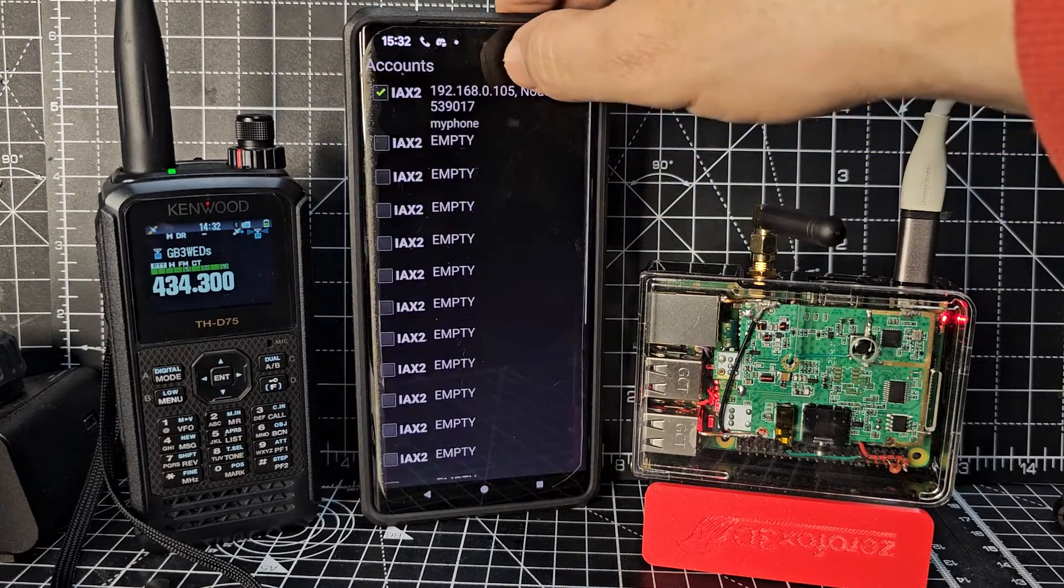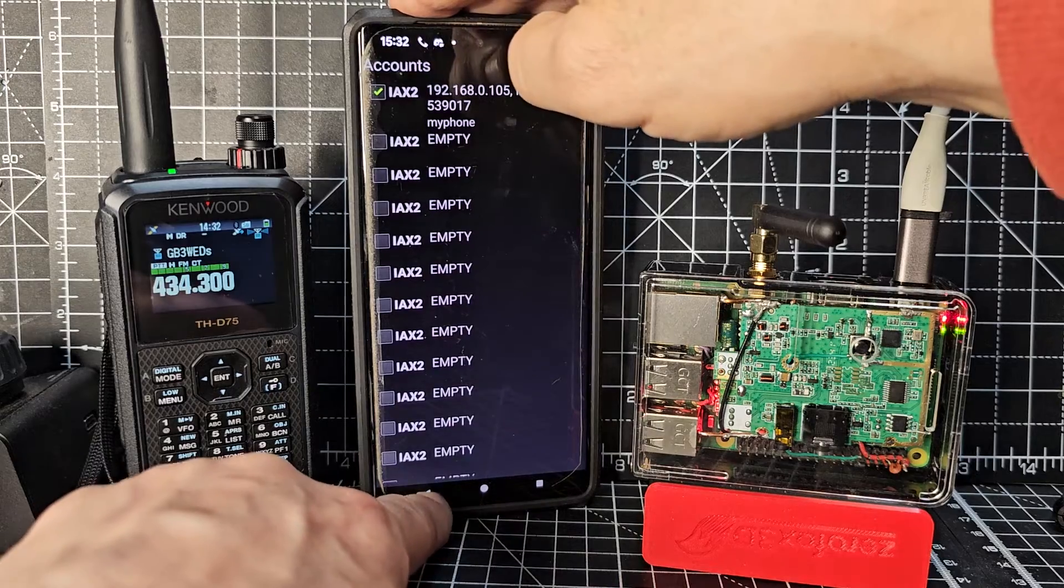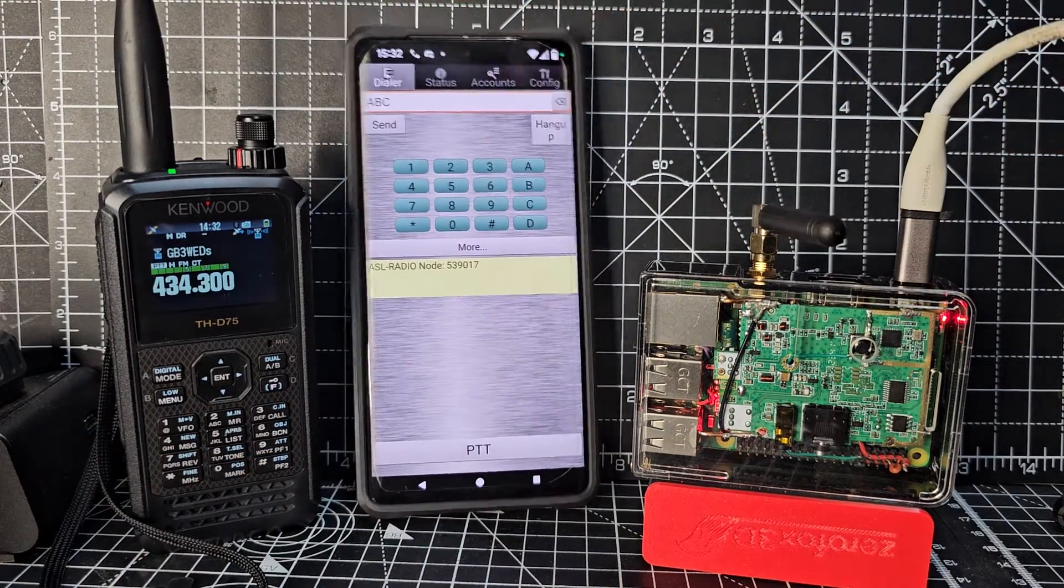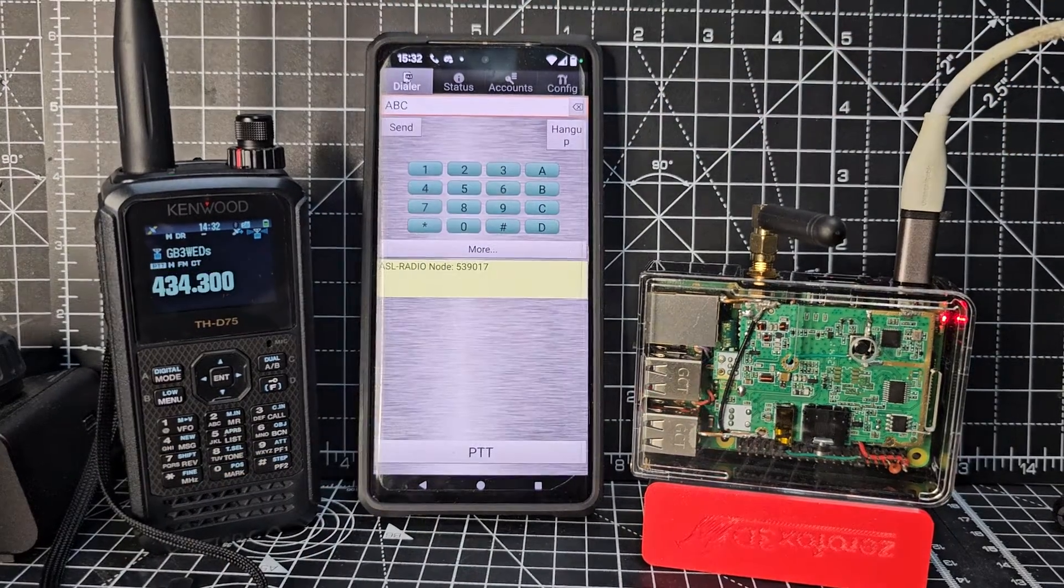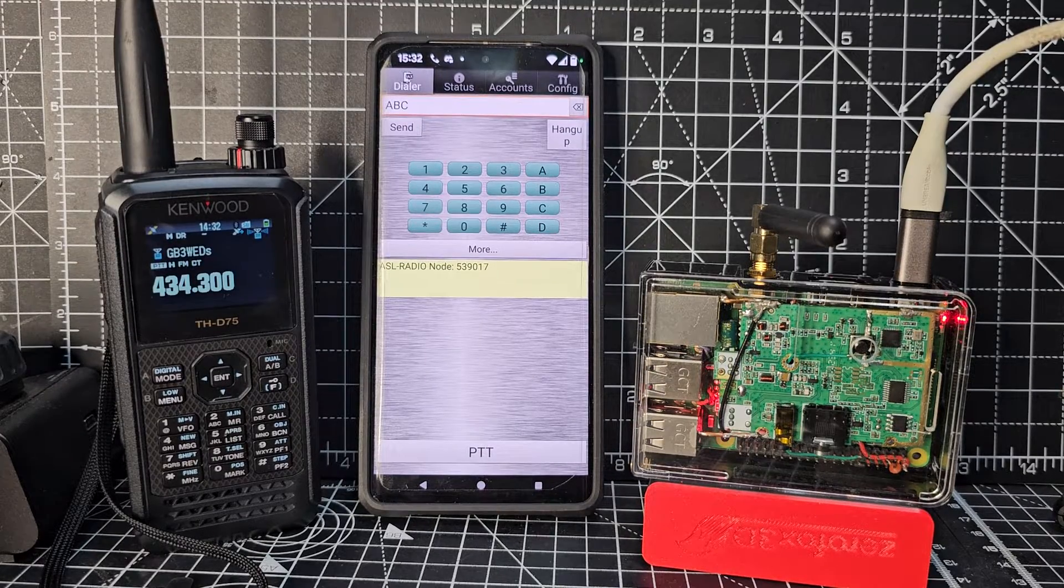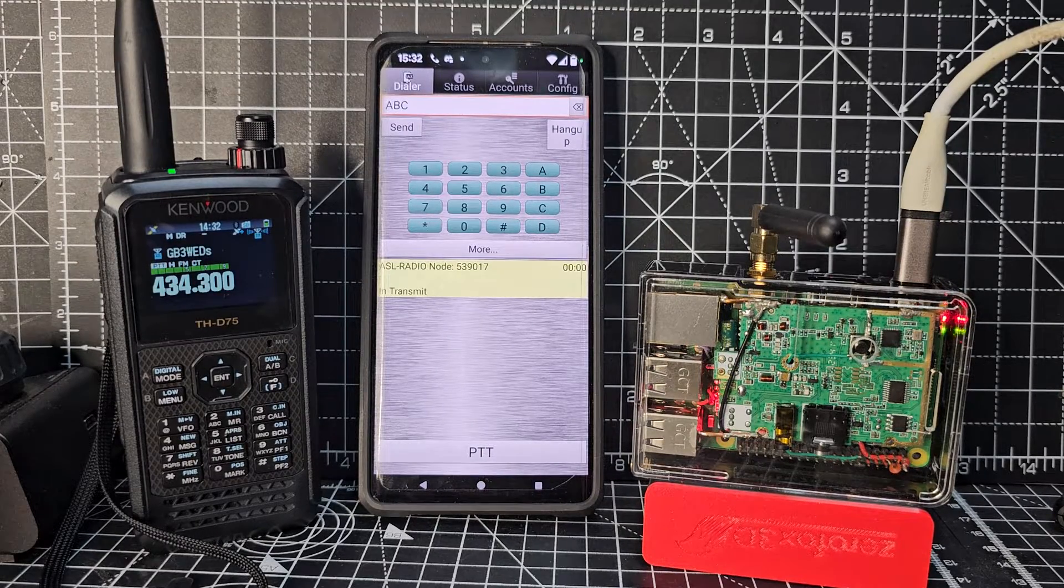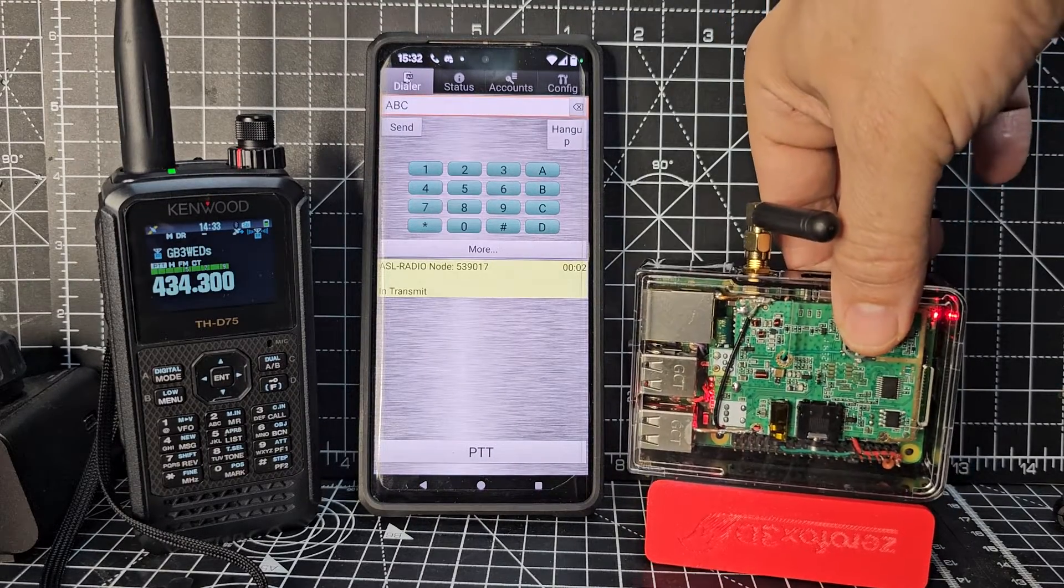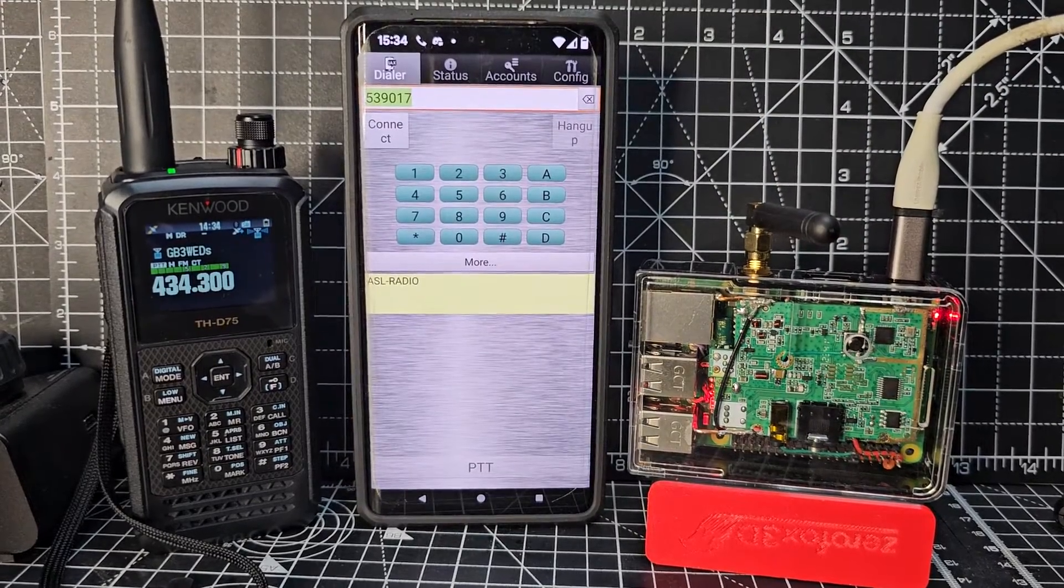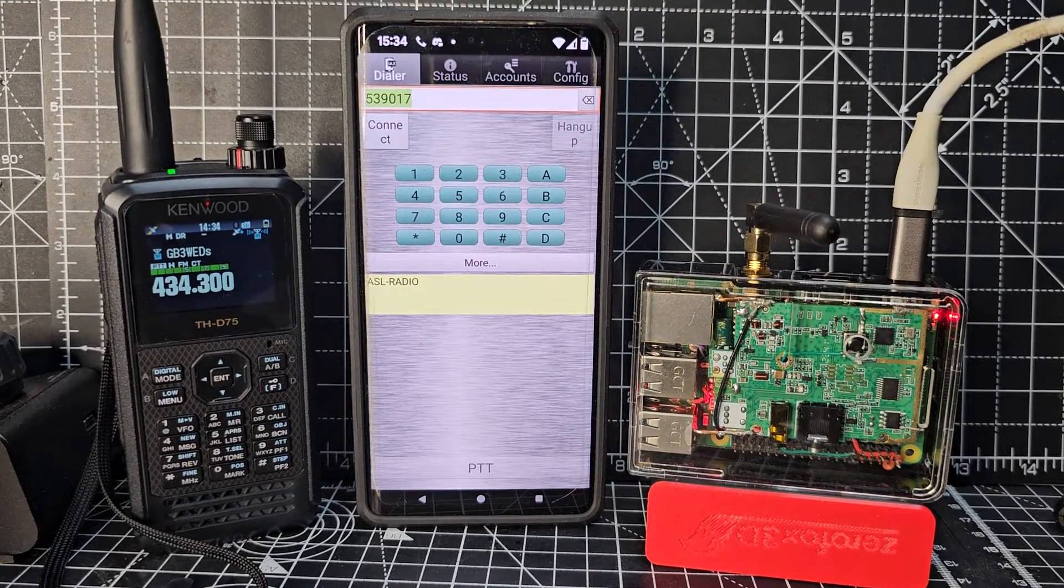But the main thing is, you can see it's working great and sounding great. And the node is made by G4XYR. And the listing will be in the description if you're interested in buying something like this. Thanks for watching my YouTube channel. Bye for now.